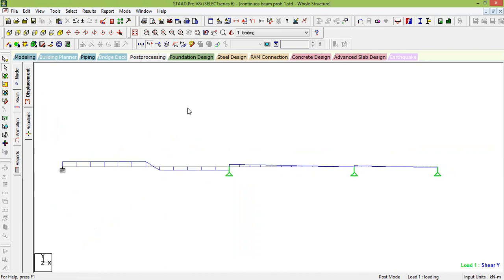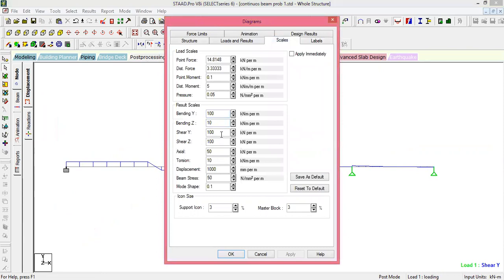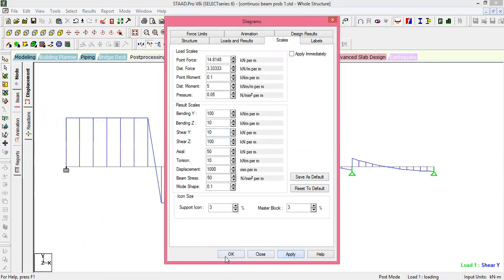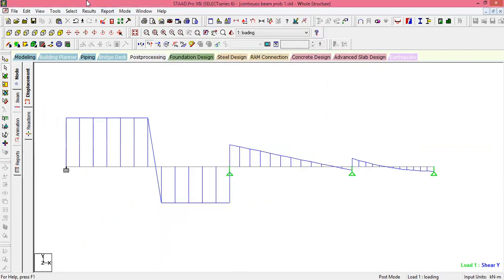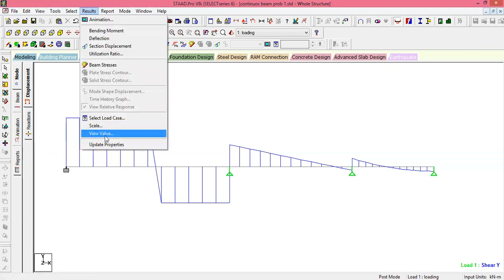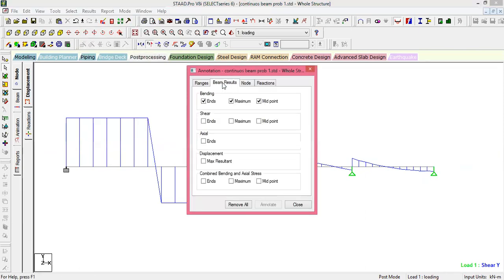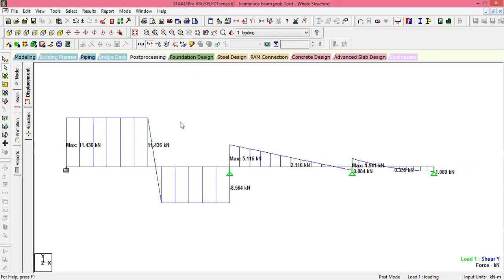To view the shear force diagram, click on Fy. Adjust the scale similarly — reduce the Fy scale to 10. Then go to Result > View Value > Beam Result, select the required values, click Annotate and Close. You will get the shear force diagram with values displayed. This is how you analyze a continuous beam in STAAD Pro.